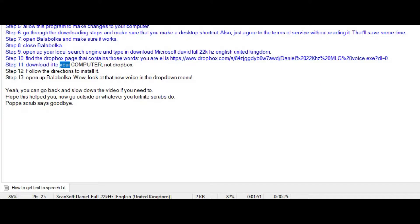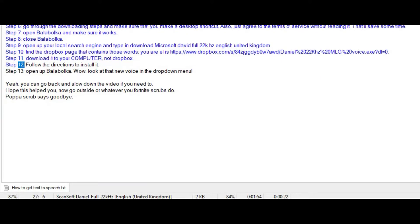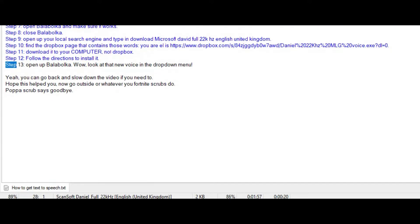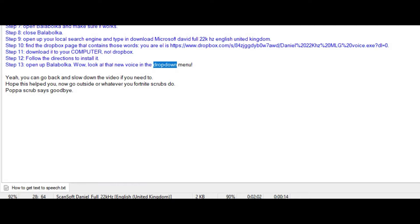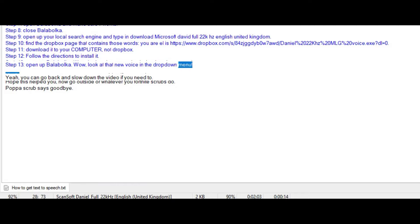Step 11: Download it to your computer, not Dropbox. Step 12: Follow the directions to install it. Step 13: Open up Balabolka. Wow, look at that new voice in the drop down menu.